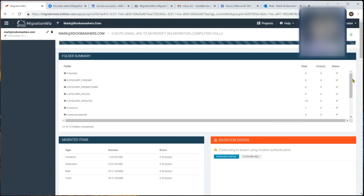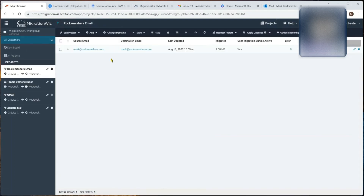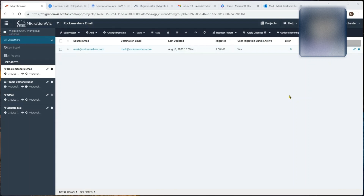The migration shows as completed in MigrationWiz. Clicking the user shows the data volume migrated. The remaining steps after a full migration would be to update MX records to point to M365 instead of Google, then disable the Google accounts. Thanks for watching - refer to help.bitititan.com for more detail, and if you hit verification errors go back and check all pre-requisites are done correctly, or log a help desk ticket.